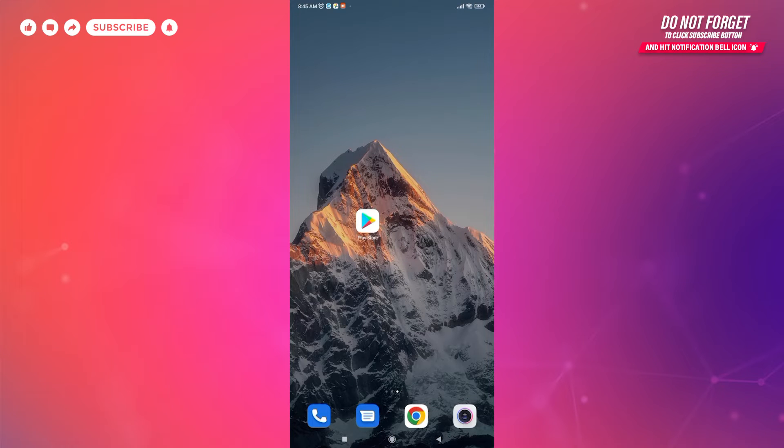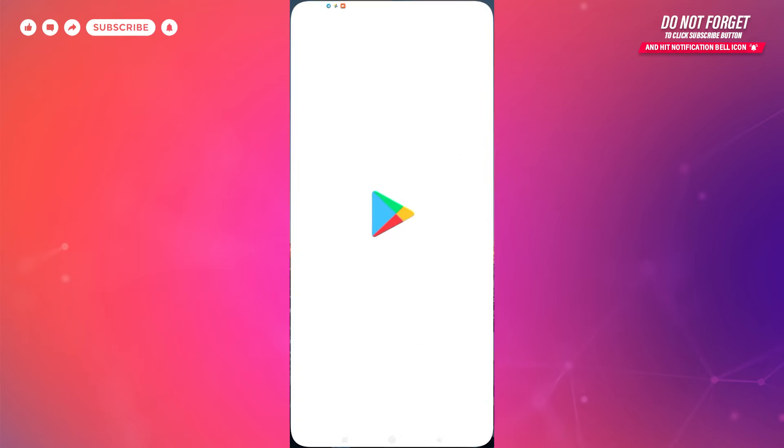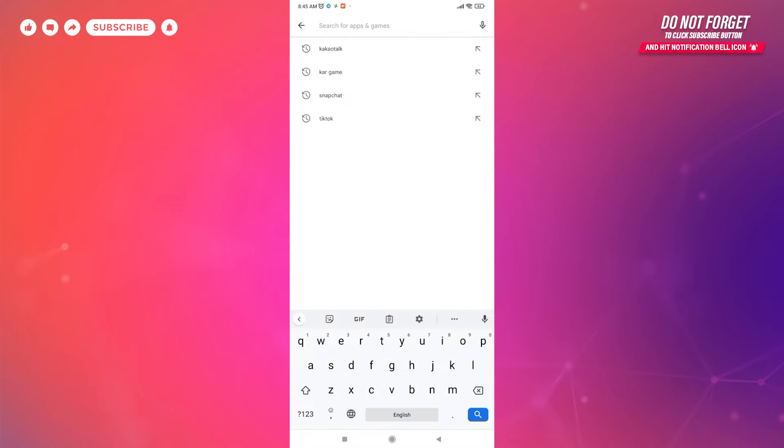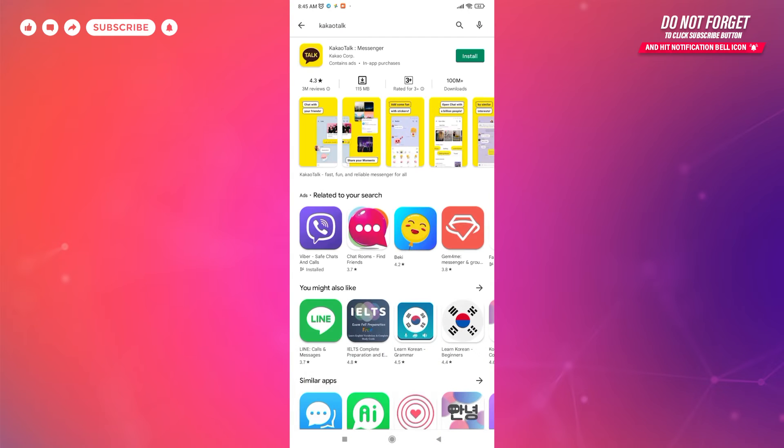Make sure you are connected to the internet and open Play Store app on your mobile. At the top, you can see the search bar. Tap on it, then type KakaoTalk. You'll see KakaoTalk at the top—tap on it.